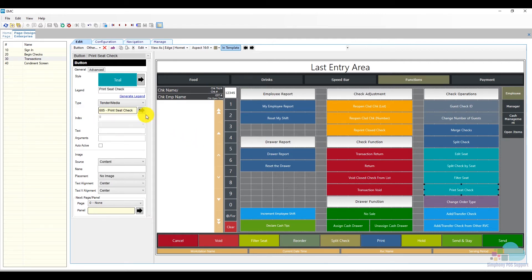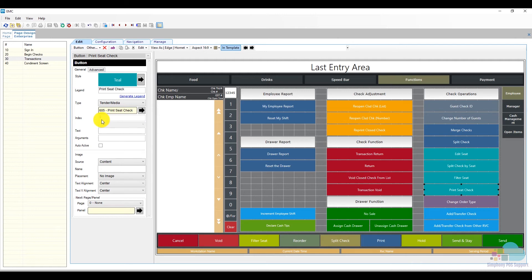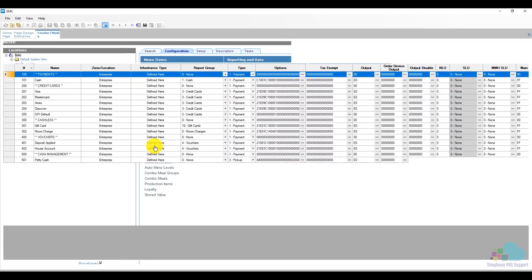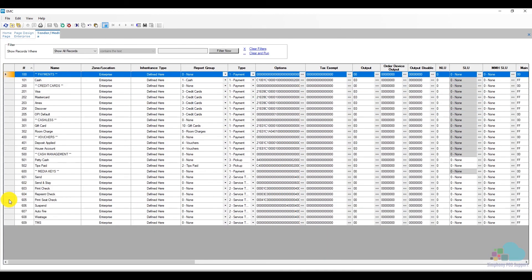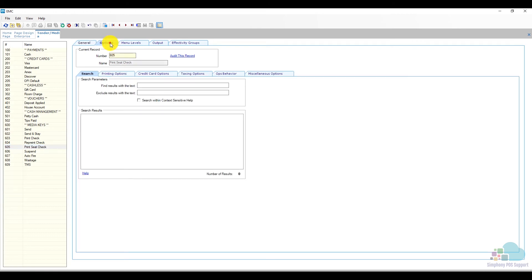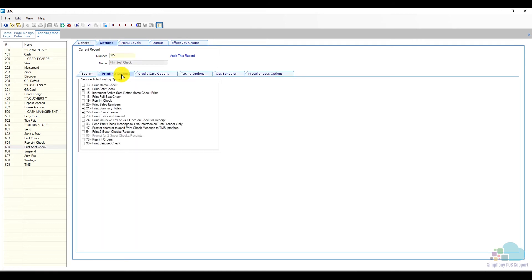And finally, the print seat check key is actually a tender media, so we're going to visit tender media number 605 and see how it's programmed. The key type is service total. For the option bits, I have 14, 20, 21, and 22. The most important one is number 14 - this is what enables us to print seat check.